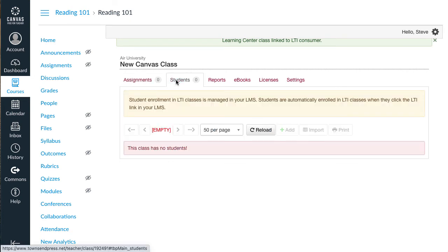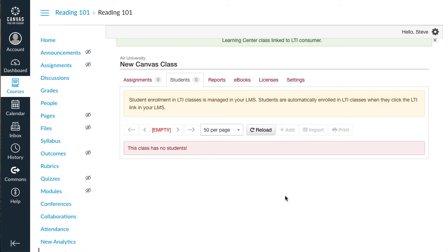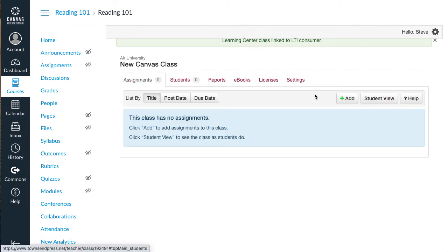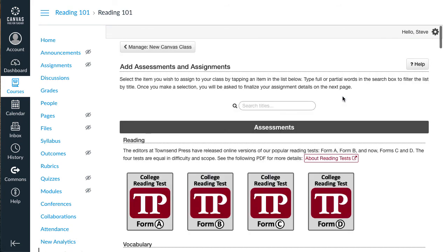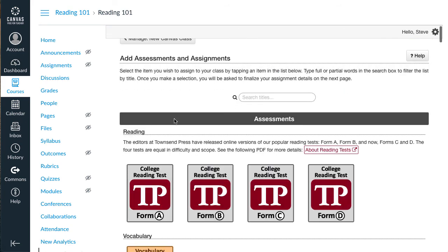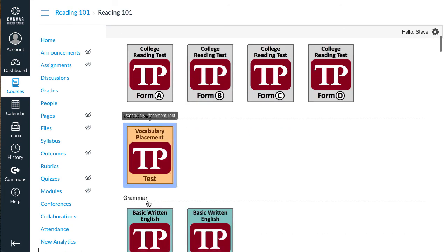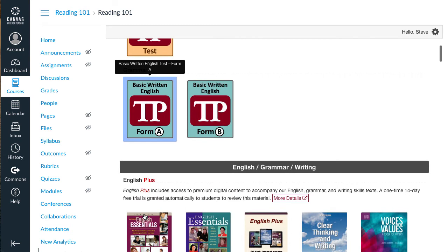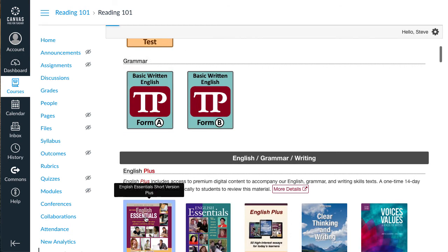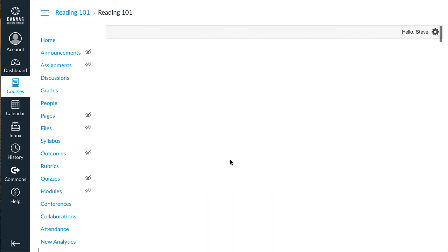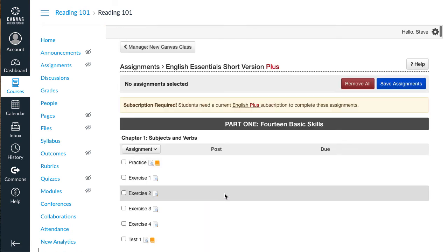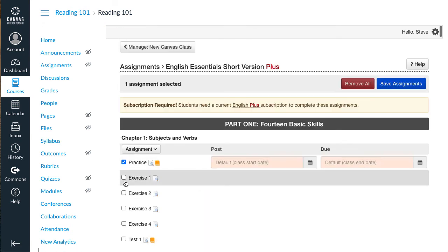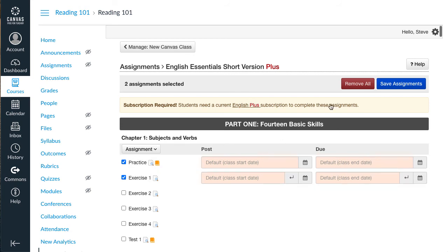There are no students yet, and you cannot add or import students into LTI classes. Students will be enrolled automatically when they access the Townsend Learning navigation link from your Canvas course. I'll demonstrate adding some assignments. Open the Assignments tab and press the Plus Add button. Click on a title to add assignments from. Check a couple of assignments and click Add Assignments.